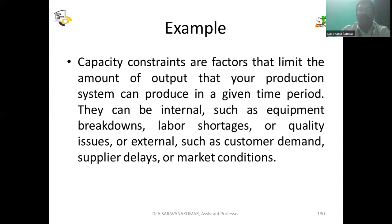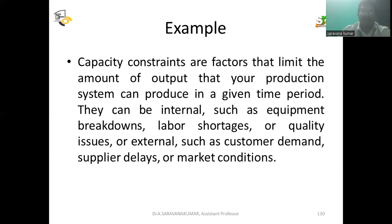Capacity constraints can be internal — such as equipment breakdown, labor shortages, or quality issues — or external — such as customer demand, supply delays, or market conditions. Within the organization, internal constraints include equipment breakdown, labor shortages, or quality issues, while external constraints involve suppliers, customer demand, or market conditions.